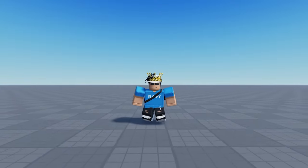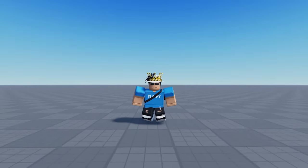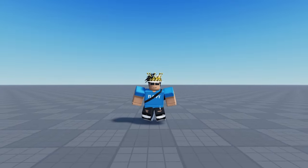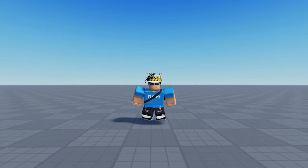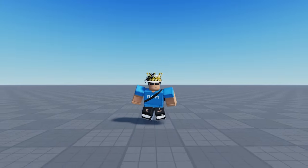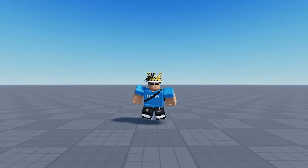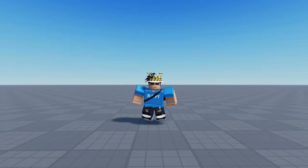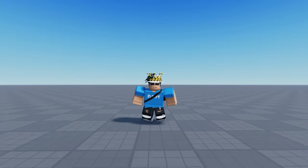Hey, what is up everyone, welcome back to a brand new Roblox Studio video. My name is Floppy and in today's tutorial I'm going to be showing you how to make a badge-only GUI in Roblox Studio.